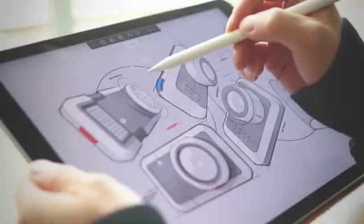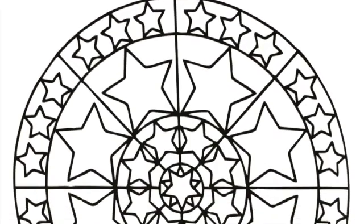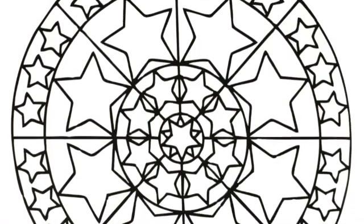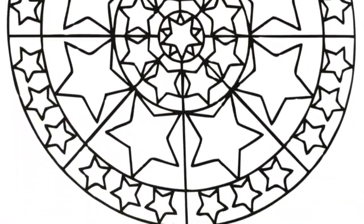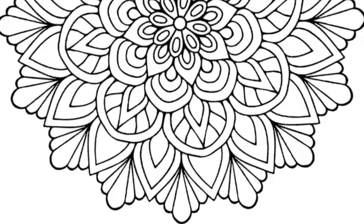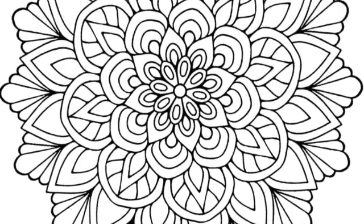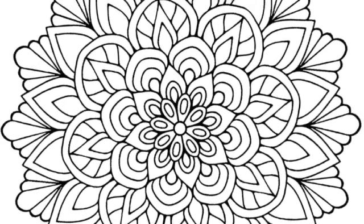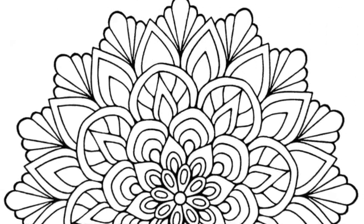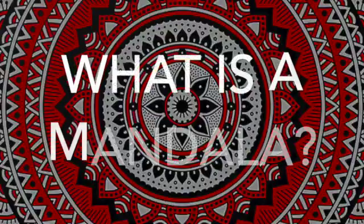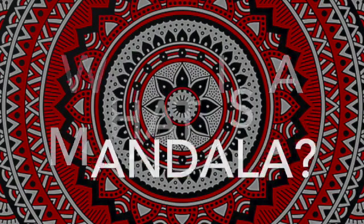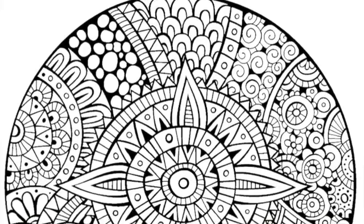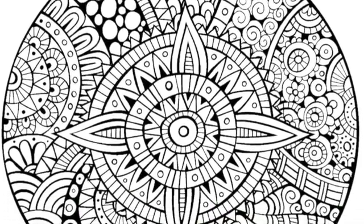Today we are going to use Autodesk Sketchbook to create some line work. We're going to start examining the tools for symmetry in order to create some examples like this. We will be creating mandalas.